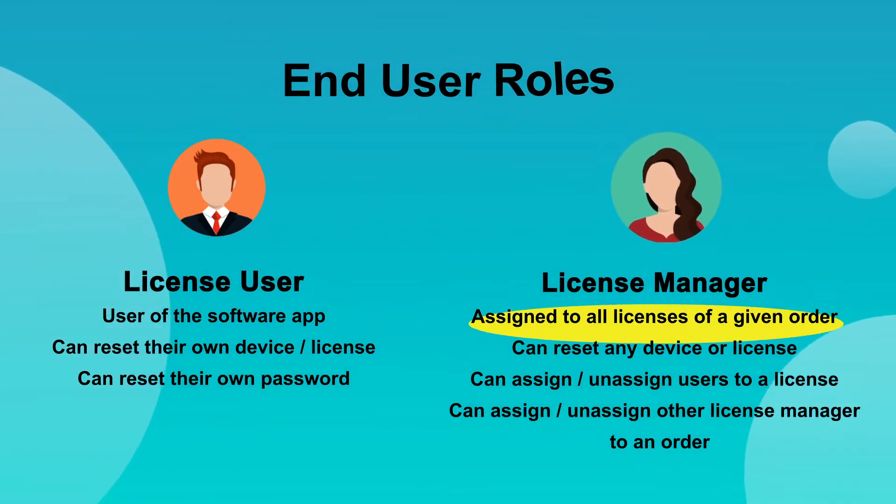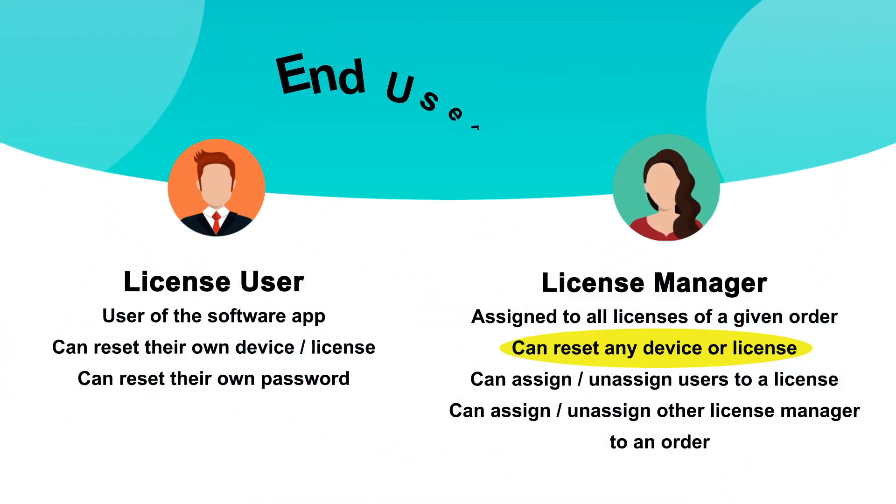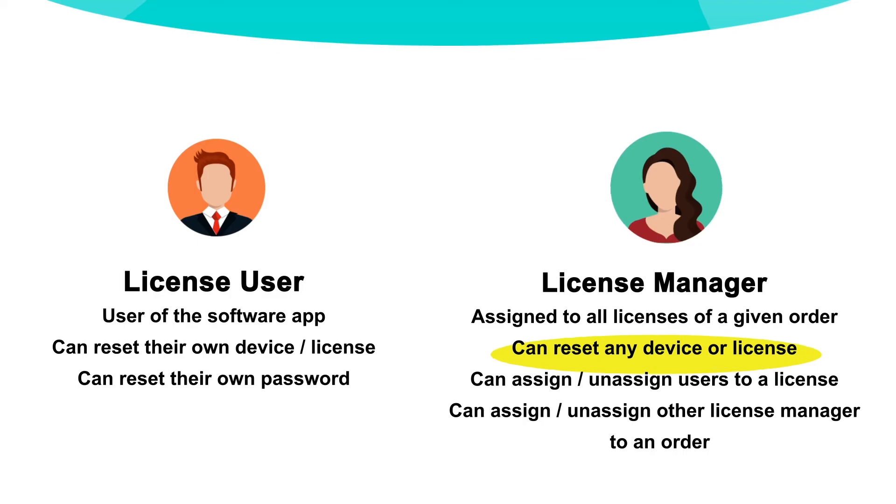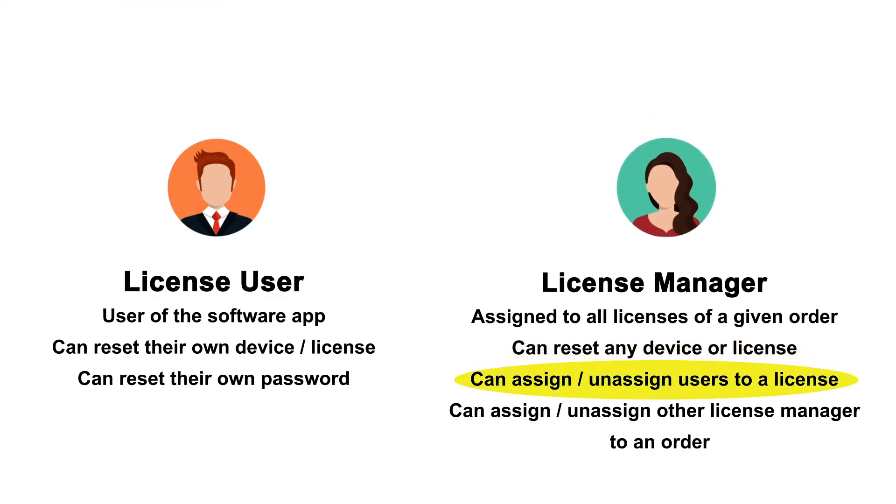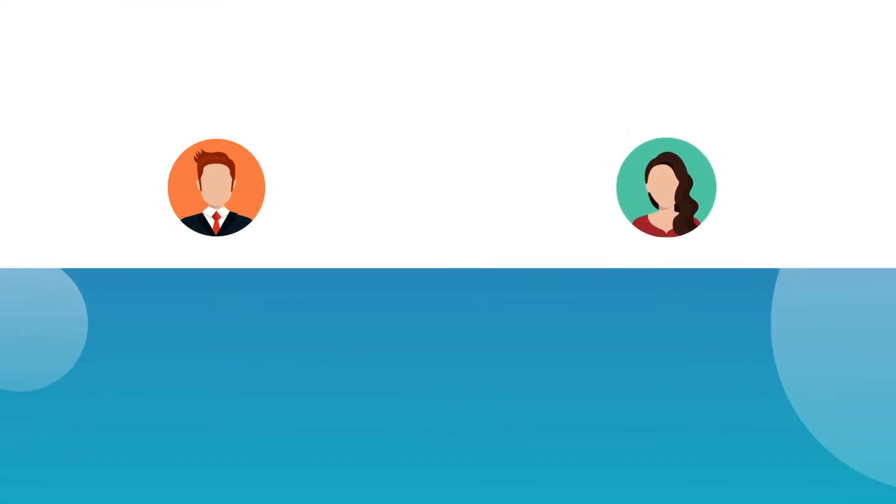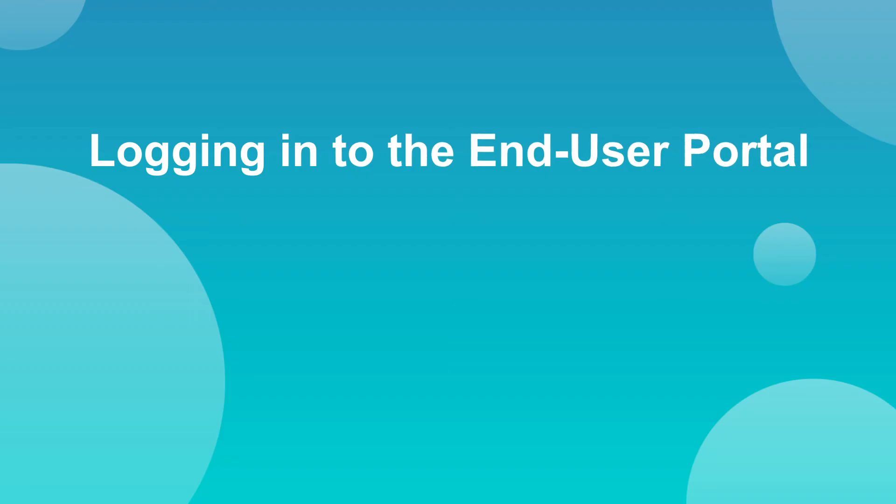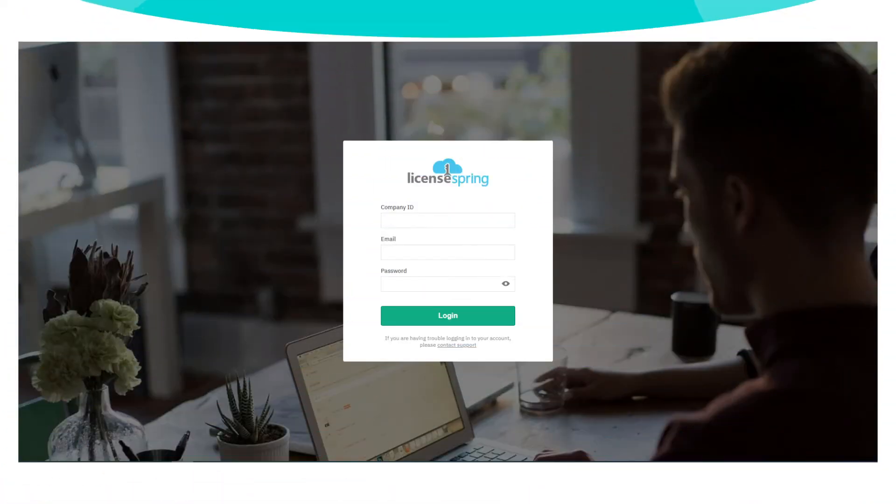Additionally, for user-based licenses, the license manager can assign or unassign users to a particular license. Both license users and managers access the portal through the same login screen.